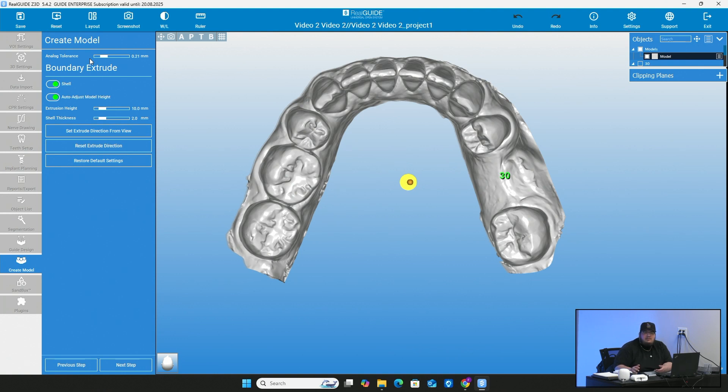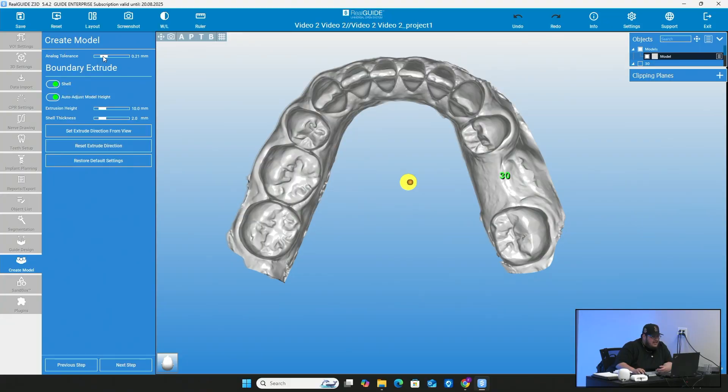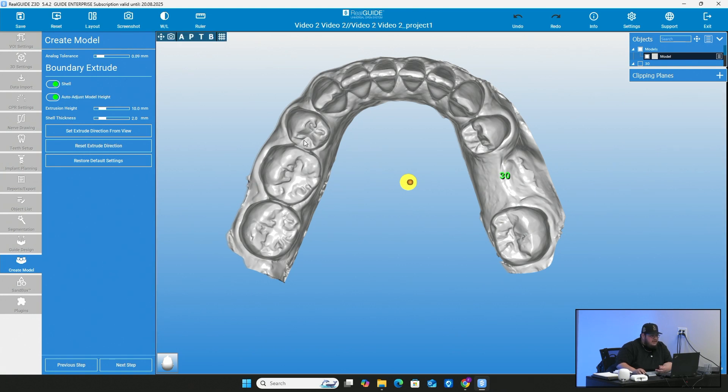You should want the analog to kind of drop right in. But of course you don't want it to move around or have too much clearance to kind of change the angle or anything like that. So anywhere from 0.05 to 0.10 is going to be your kind of sweet spot that you want to stay at.